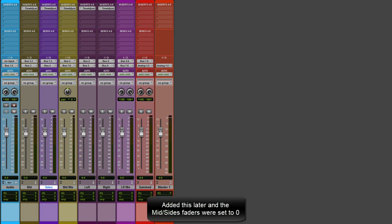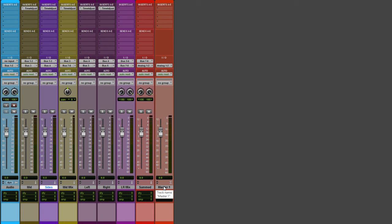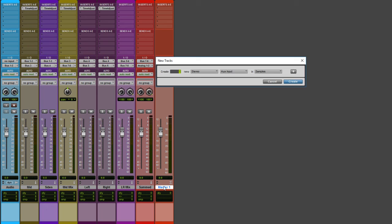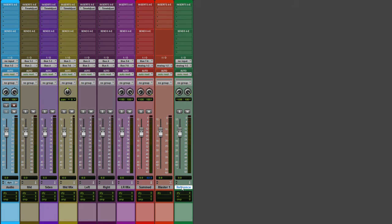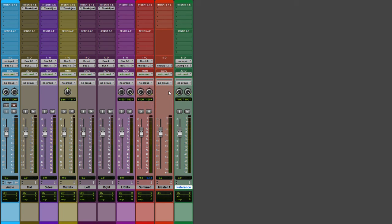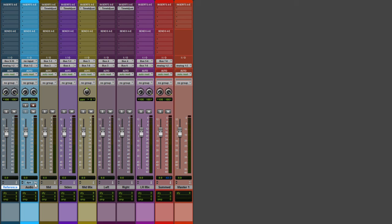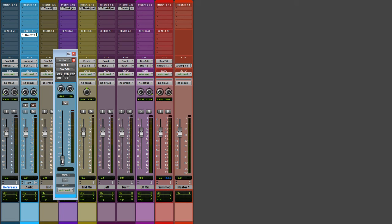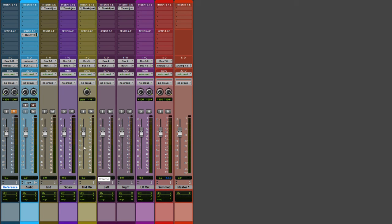There are some extras we can add to the session. For example, we can set up a reference track. Create another stereo aux track, name it 'reference,' and set its input to an empty stereo bus — bus 9-10. Drag this bus down on the other side of the audio track. Then on the audio track, set up a send output to bus 9-10, center the fader, and make it a pre-fader send so any muting on the channel won't affect the send. Now we have a track to reference the original unaltered audio.